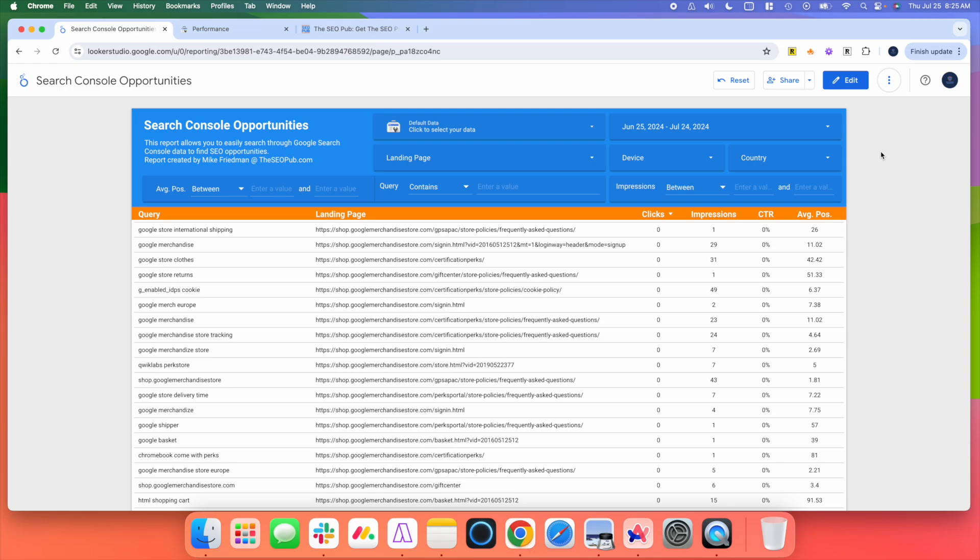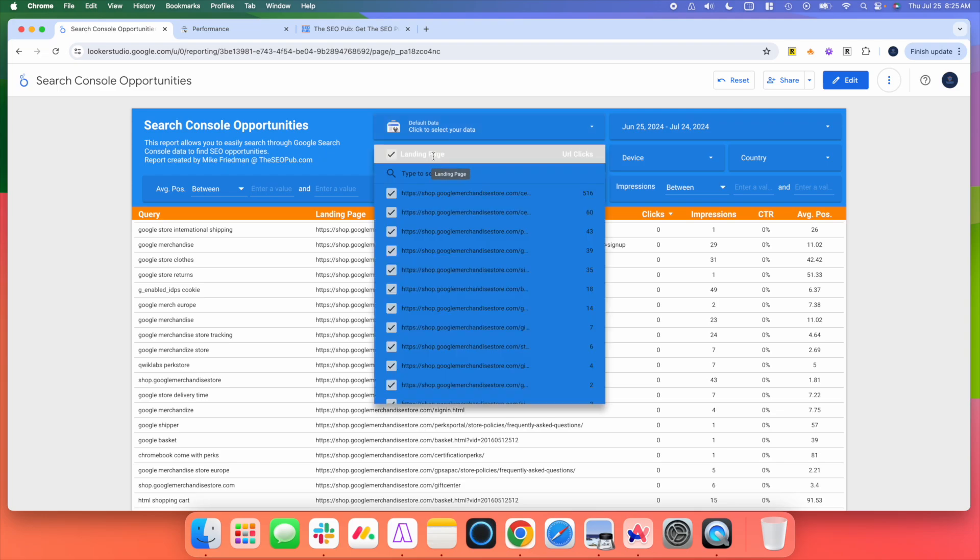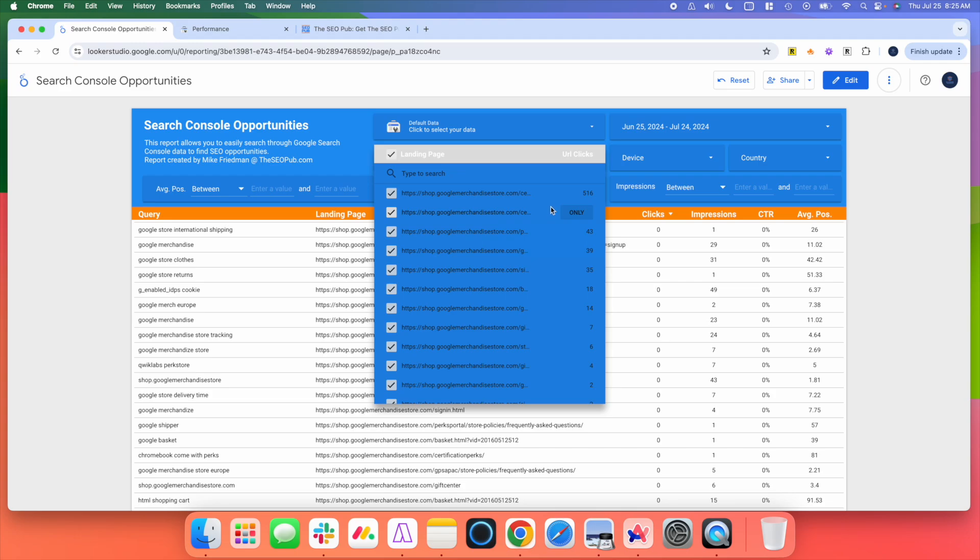You can pull this up and you can access any of your accounts that you're working in there. To show you how this works, I'm just going to use the default Google data right now that they provide. And you can take the data, you can look at specific landing pages.